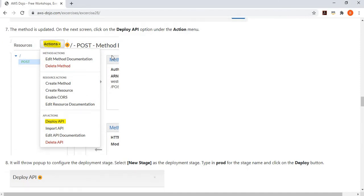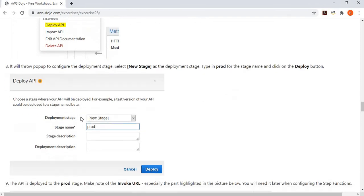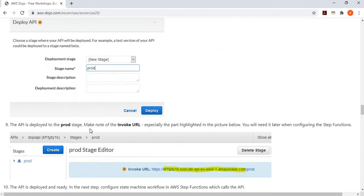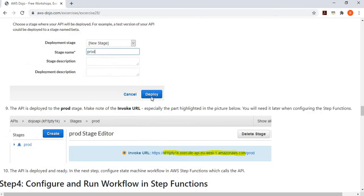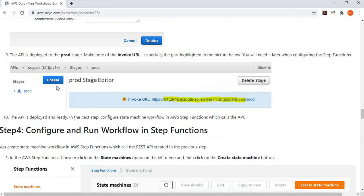Once your method is configured, you say you want to deploy your API. It will ask which stage you want to deploy to. In this example, you deploy to a new stage called prod, and then click Deploy. This will deploy the API.